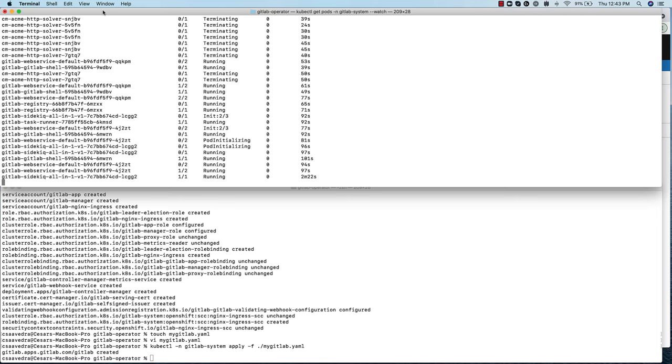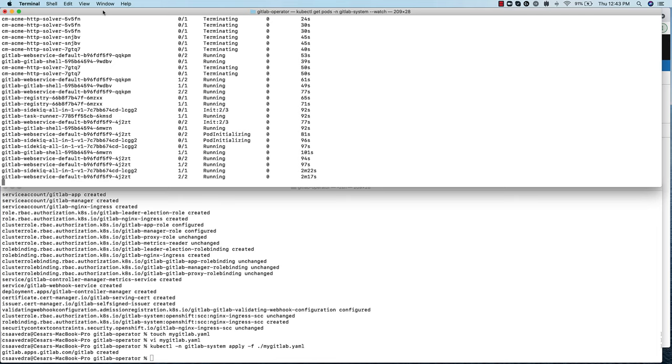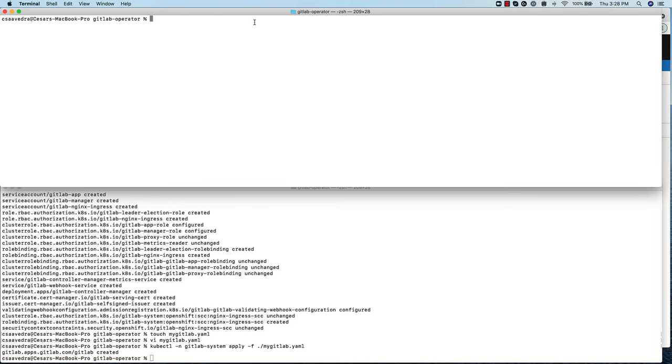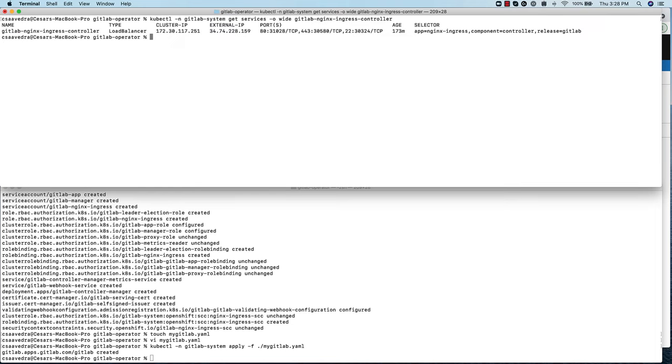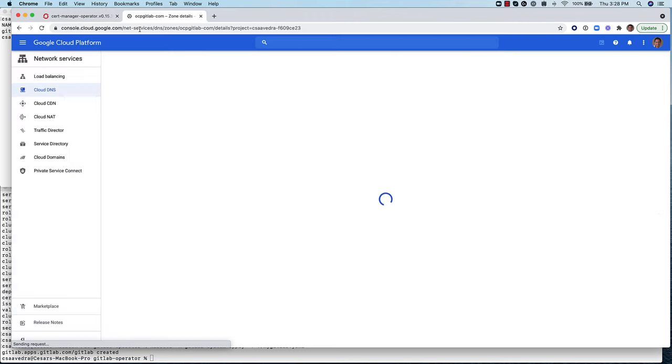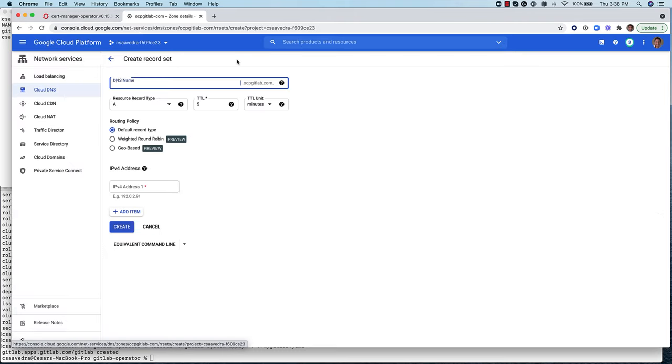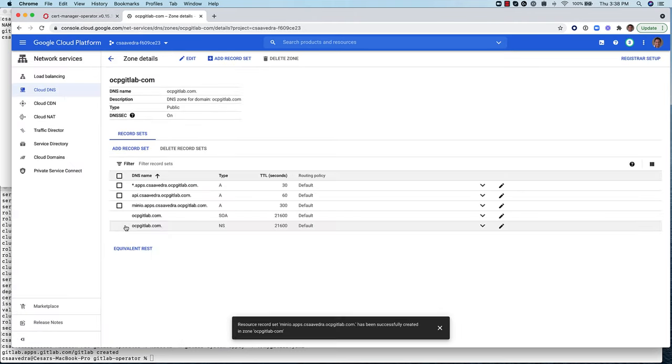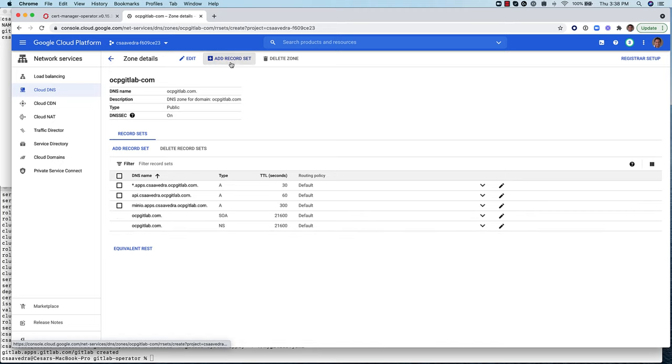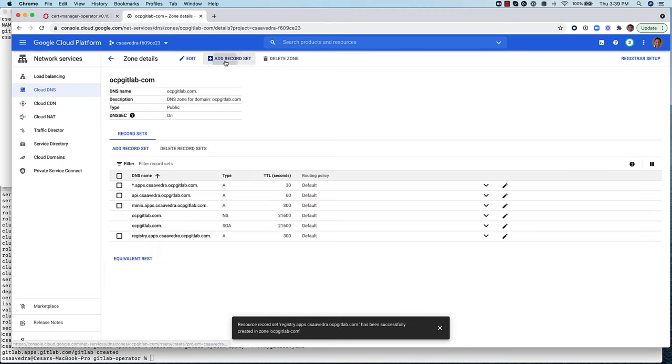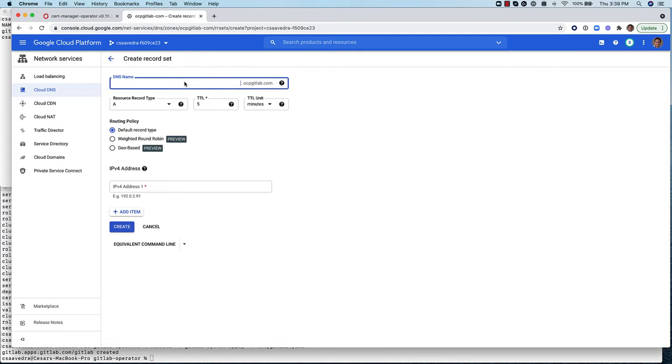Once the GitLab instance is up and running, we obtain its external IP address from the nginx ingress controller installed by the GitLab operator. We use this IP address to create DNS A records to map the DNS names of three of the GitLab instance subsystems to it.